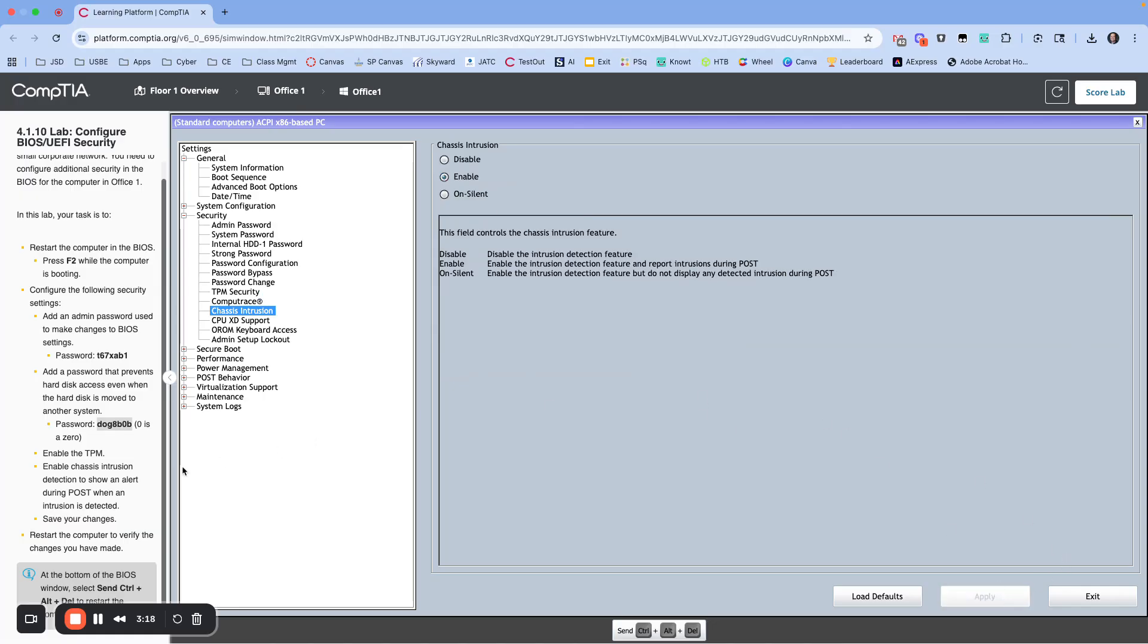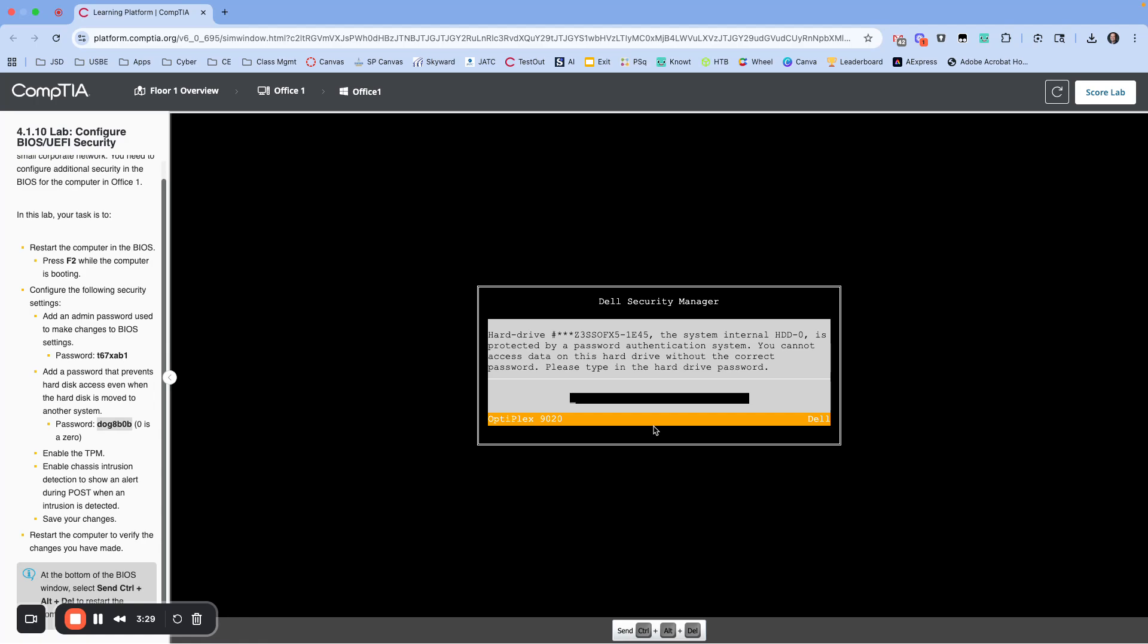Now we're going to restart the computer to verify the changes that we have made. I'm going to hit Exit. That should force it to restart. There we go. You cannot access the data for the past. So let's put our password in here to make sure nobody can access that, or so that we can get logged in here.